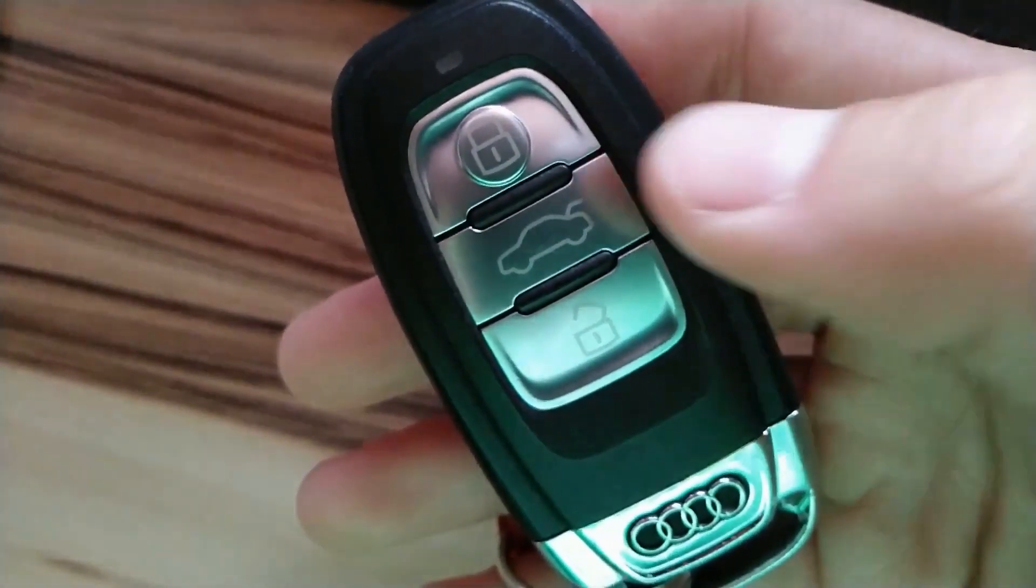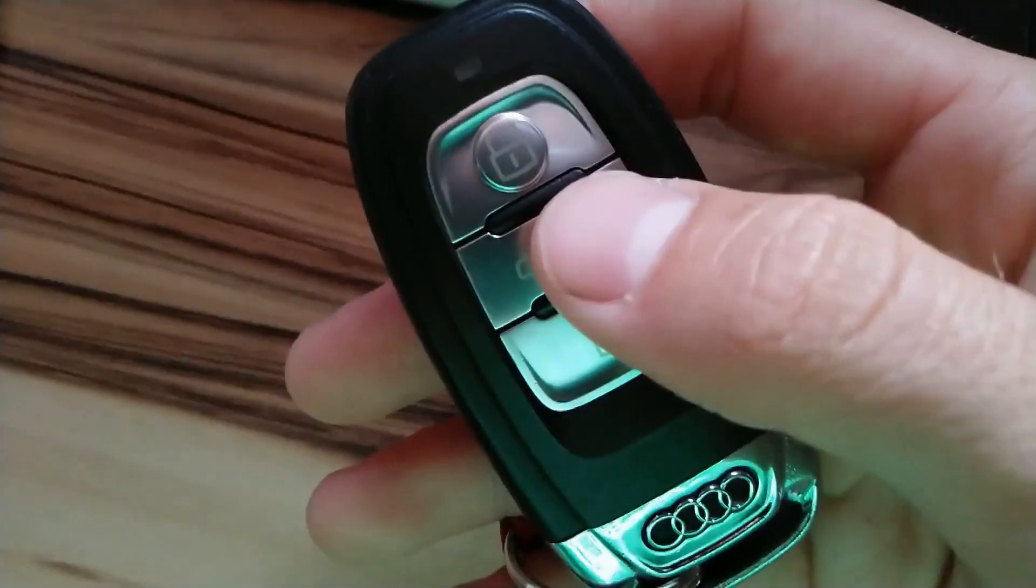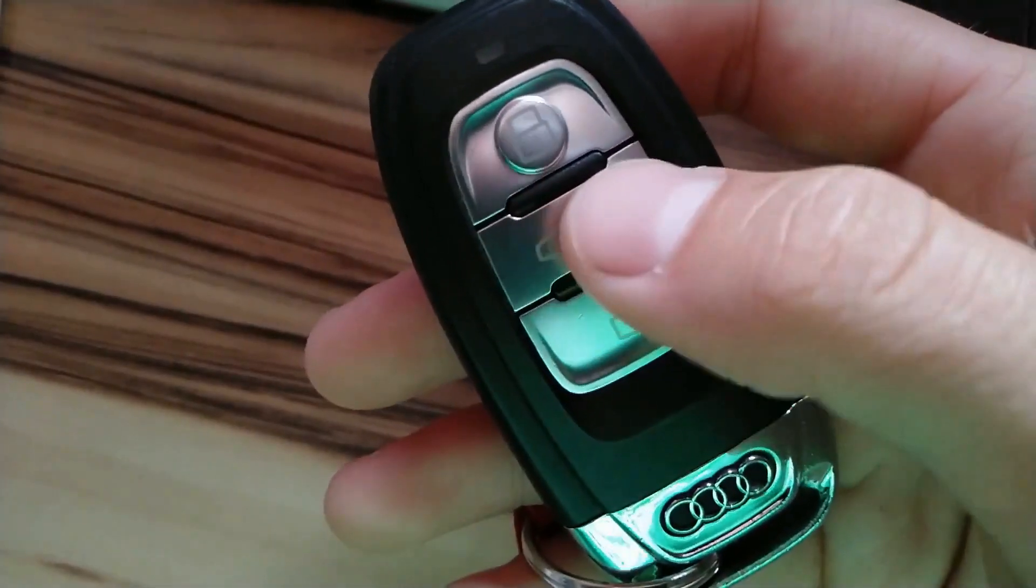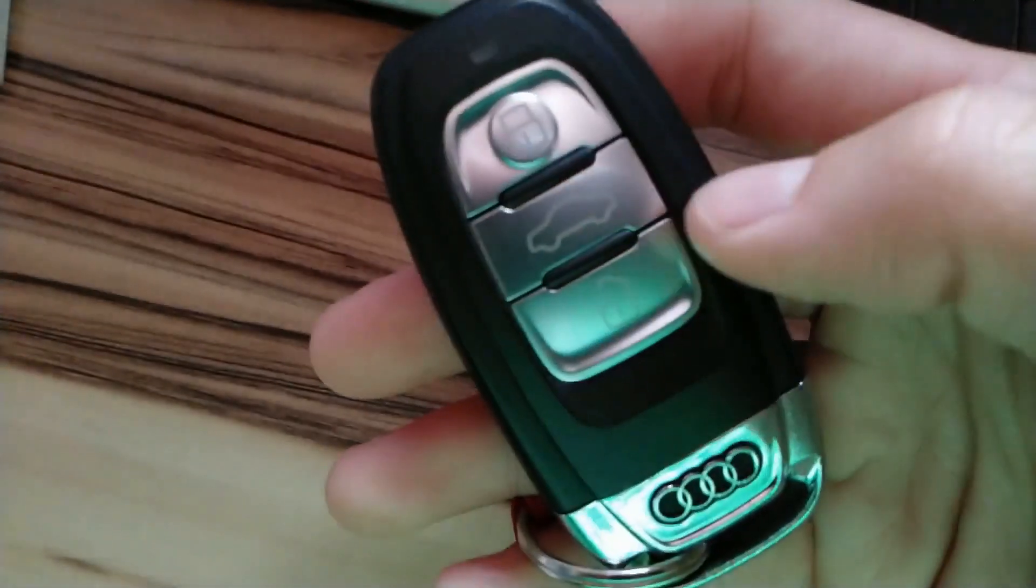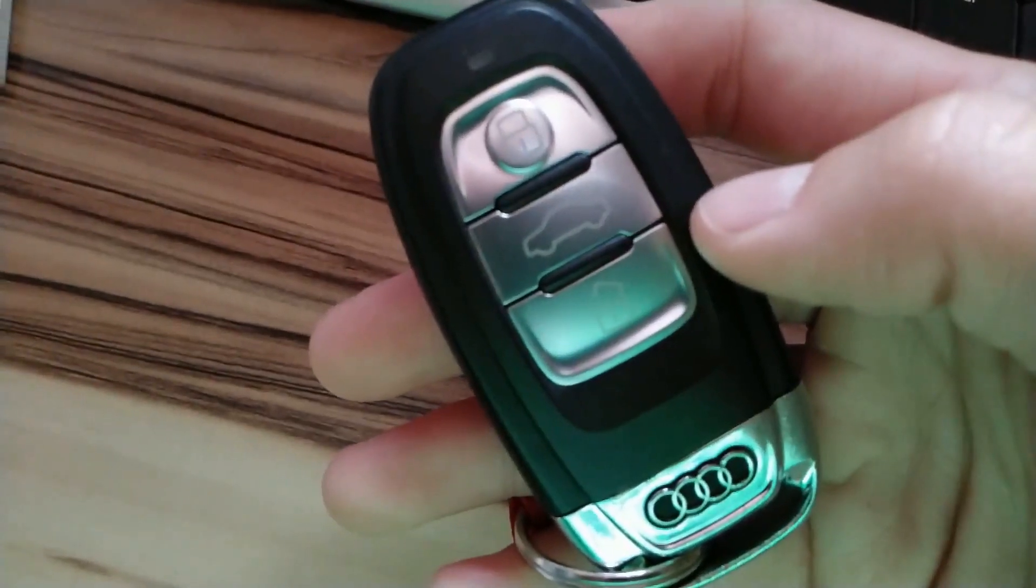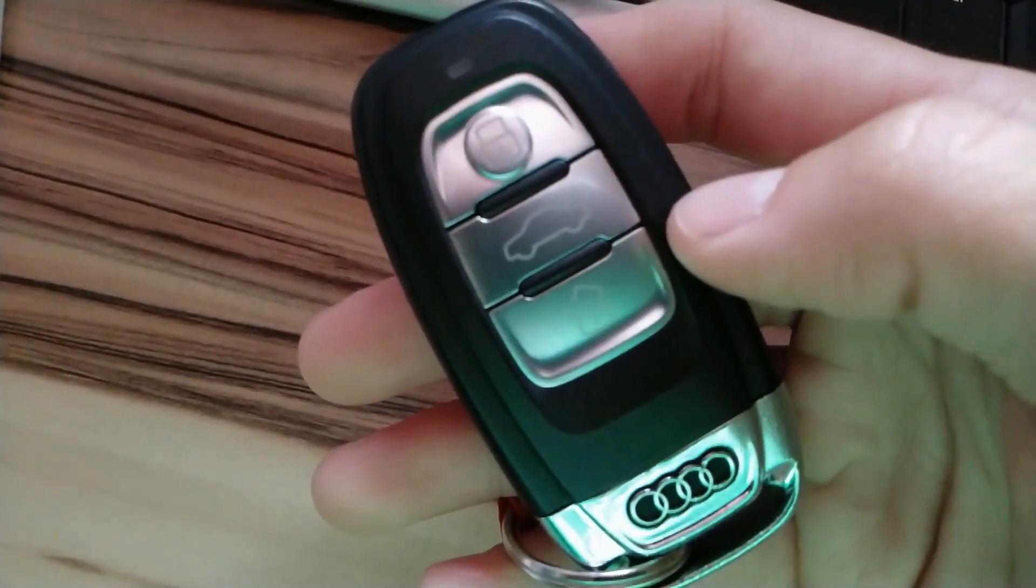Hi guys, I will demonstrate how to operate and modify the power tailgate on Audi A6 2016.